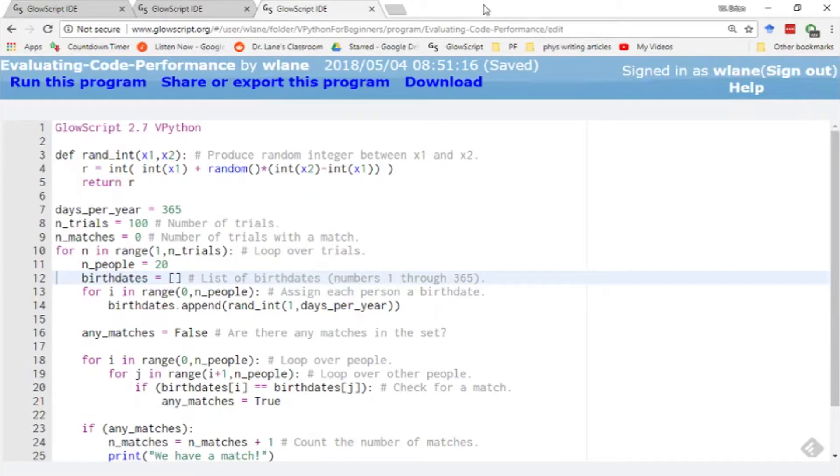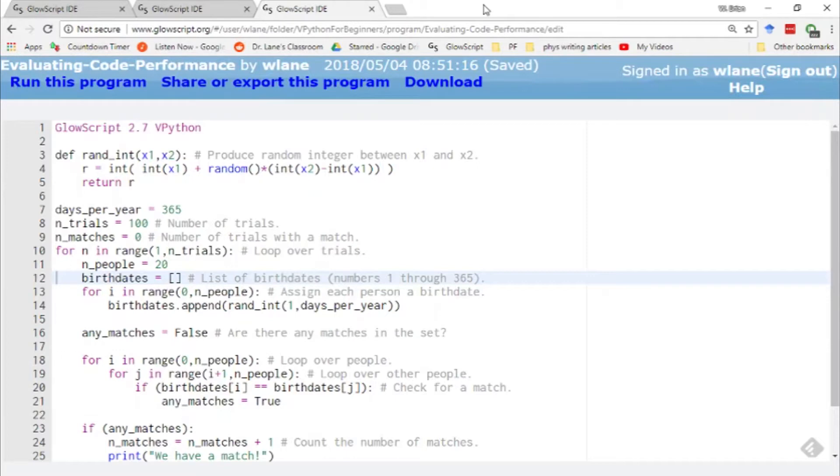Obviously, our number one goal when writing a physics code is accuracy. We want to get an answer that we have some level of confidence in, but we also want to make sure that we're using our computer time wisely, especially if we're having to pay for that computer time with a grant or with our own funds or department funds.